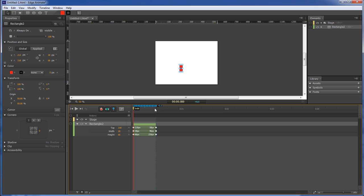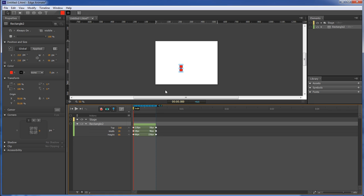So keep that in mind whenever you're doing your animation. Wherever you move your pin to, that will be the end of your animation, which will be what you started out with.